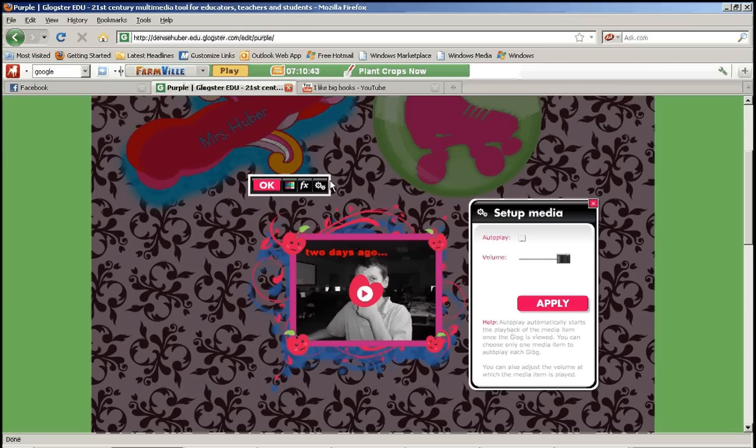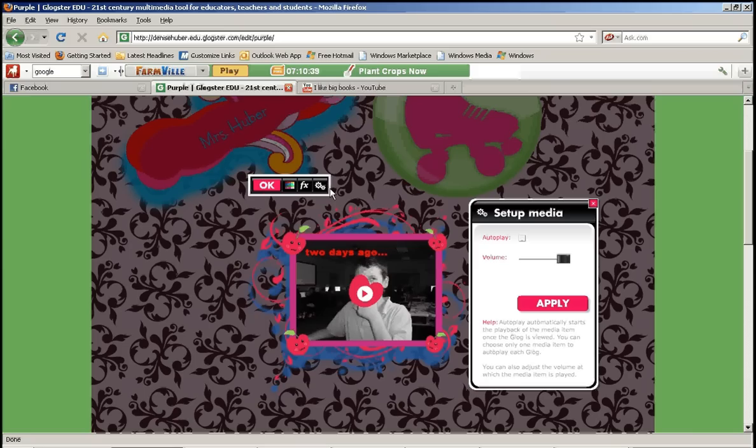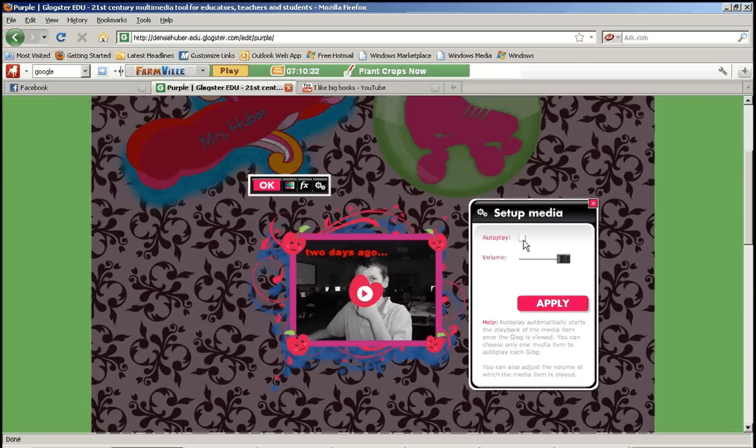And the last option is if you click this last button that kind of looks like two grinding, I don't know what those are called, circle things. You have an option to do autoplay.